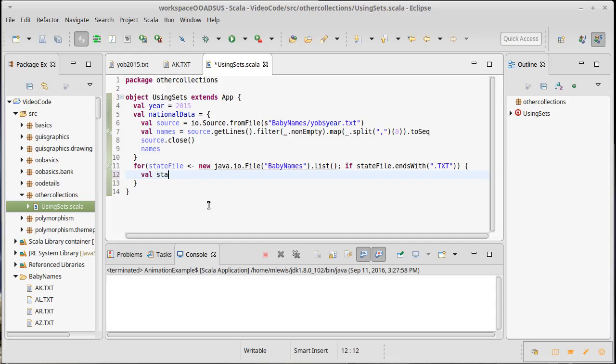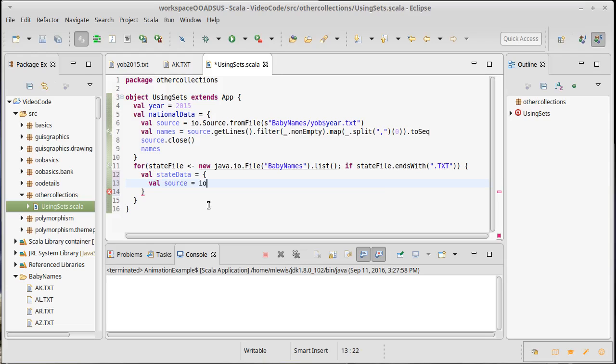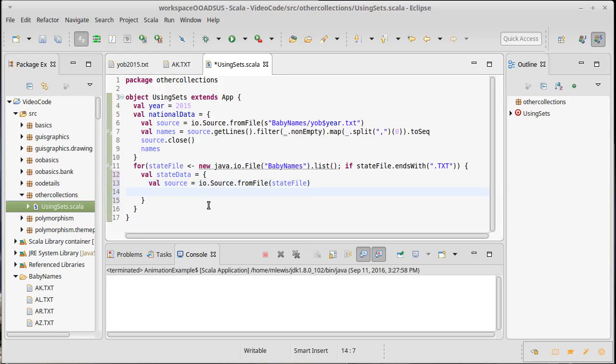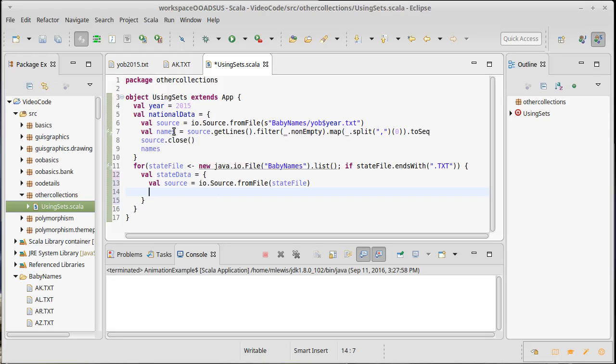Then I want to load in the state data, which will be somewhat similar to what we did before. Val source equals io.source.from file, and in this case it is just state file. Now I need to pull off all of the names inside of there and figure out how many of those are in the national data.